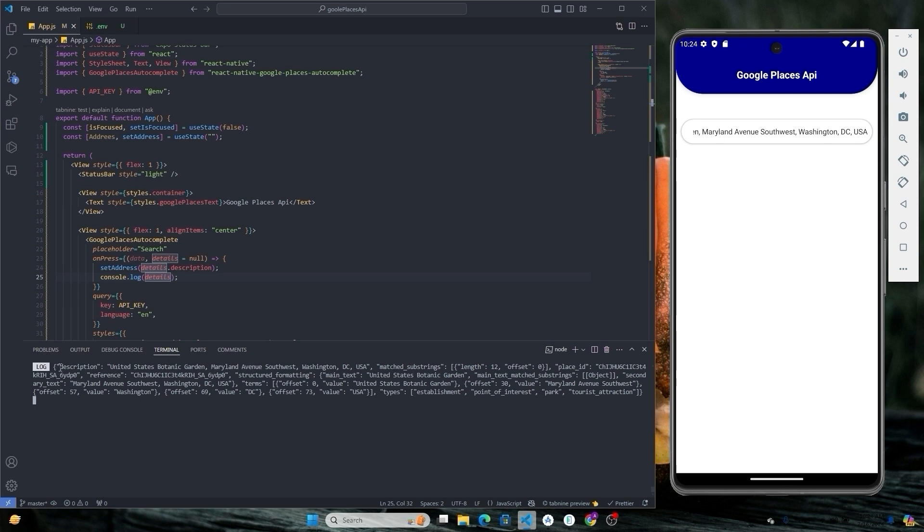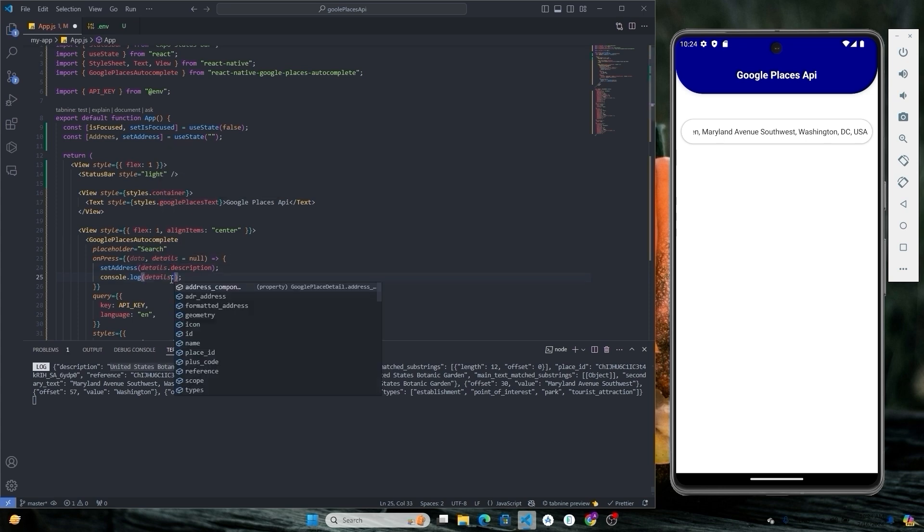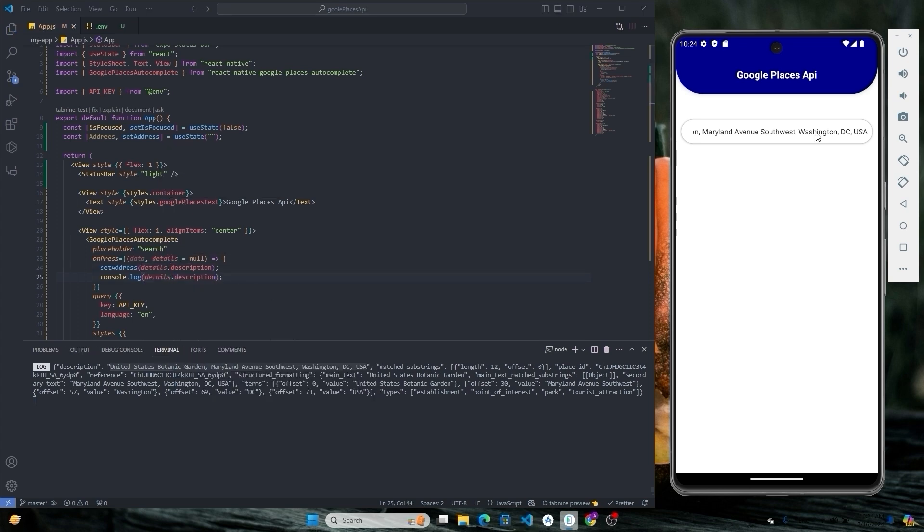If you want only the complete address, then select the description from the object. Now let's console log the details.description. Here's the complete address.